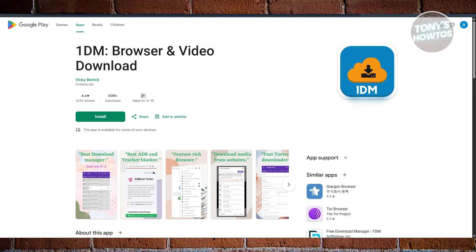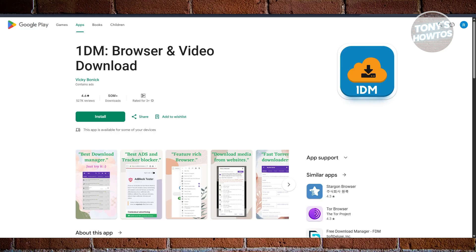There's also support for pause and resume options, auto-retry, and even download scheduling, which is great if you're on limited data or want to download things overnight. Despite its advanced features, OneTM is easy to use, making it a great option for both beginners and power users.